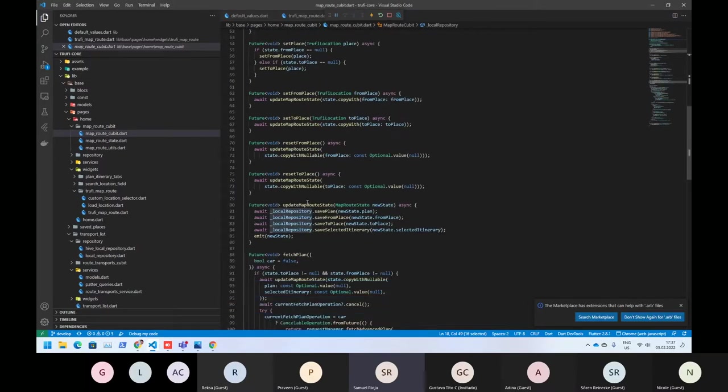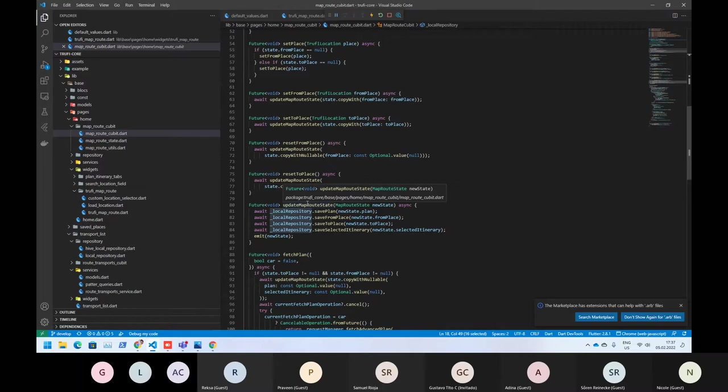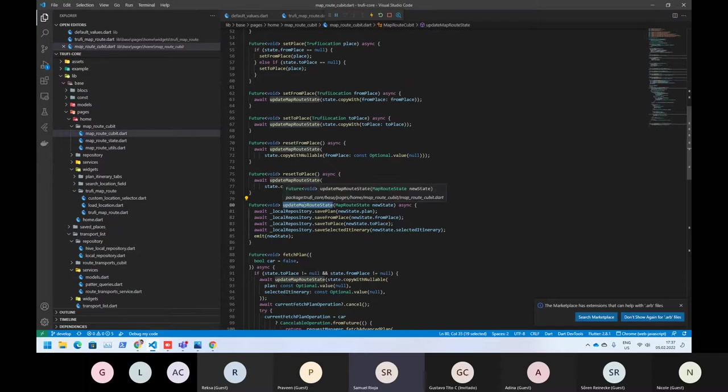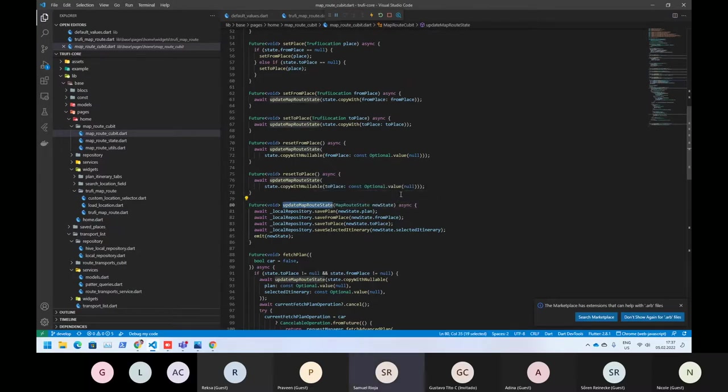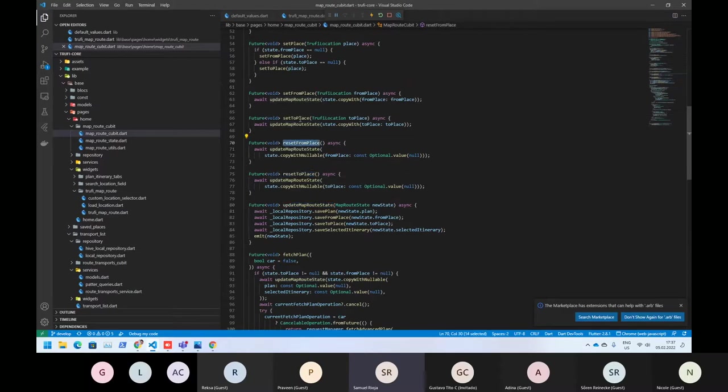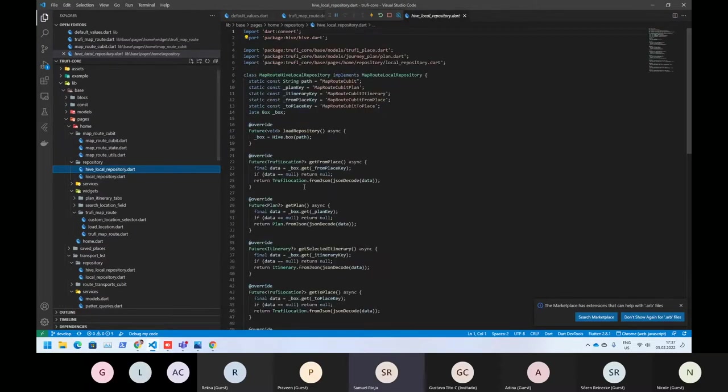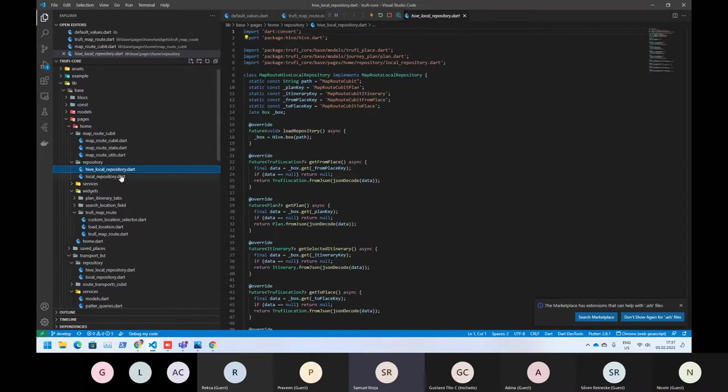The local repository is saving each time when you change the value. As you can see here, when you press the update map route state, that's called every time when you reset the places, reset from places, or even when you fetch something. If we open it and select plan, we can see the Hive local repository implementation.